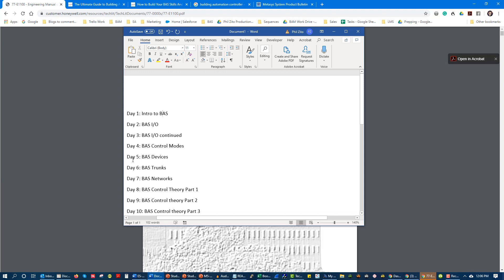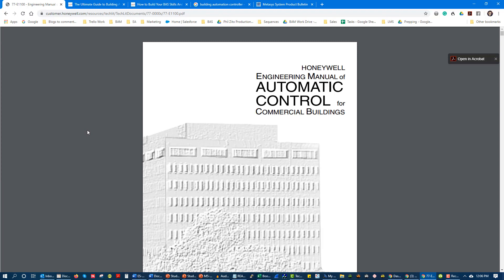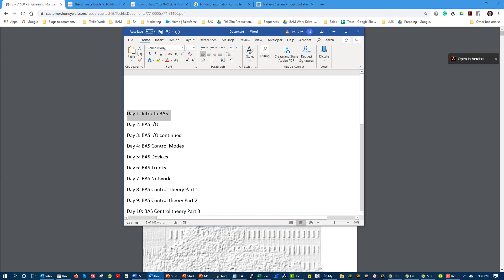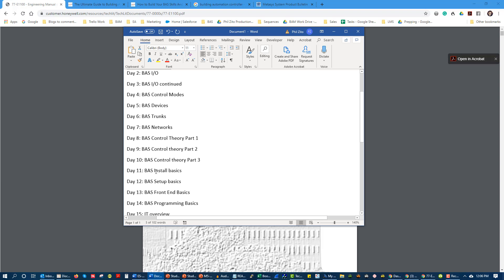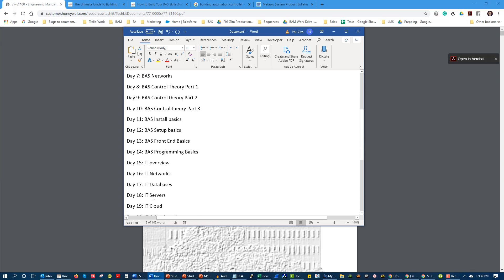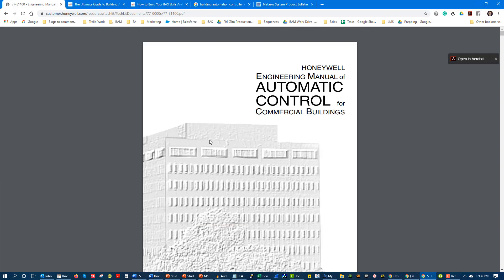Today's topic is an introduction to building automation. To get started on this entire journey - from inputs and outputs to controls theory to IT to programming to HVAC - we really have to know where we're starting. I'm going to give you a couple resources I'll put in a link below.